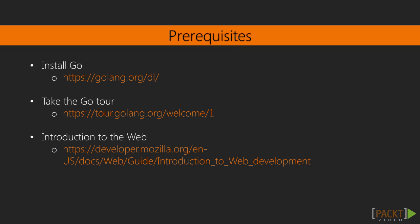You'll probably want to have a base knowledge of Go syntax that you can easily get by walking through the Go tour on golang.org. Having some experience in building software for the web will be helpful, but is not necessary to fully participate in this course.